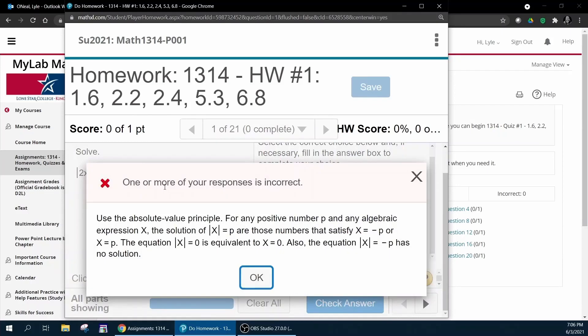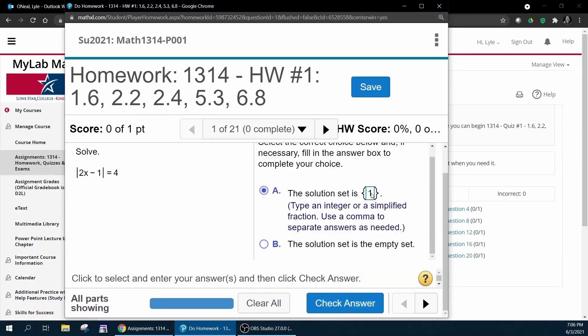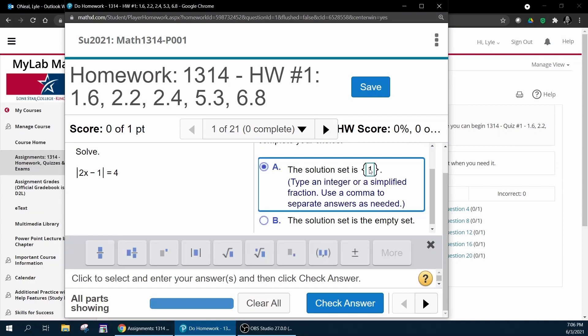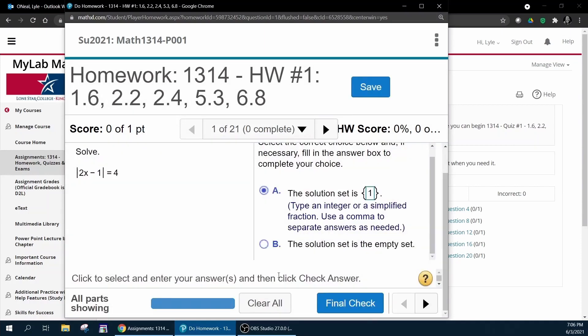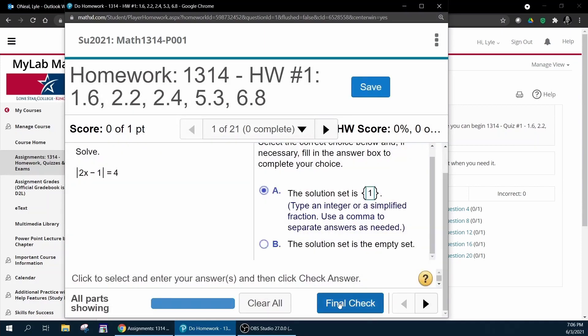If you miss that, let's say you input an answer of one and you click check answer, it's going to say you missed it and give you another attempt and then a final check.